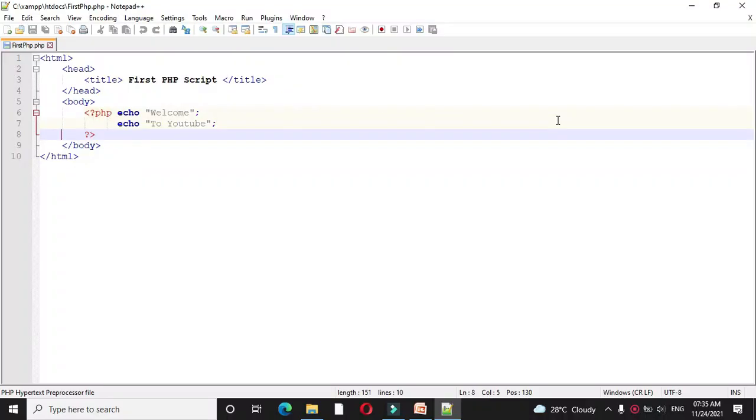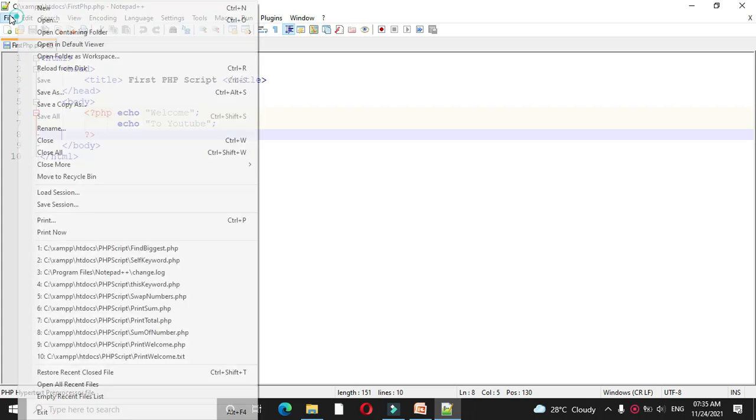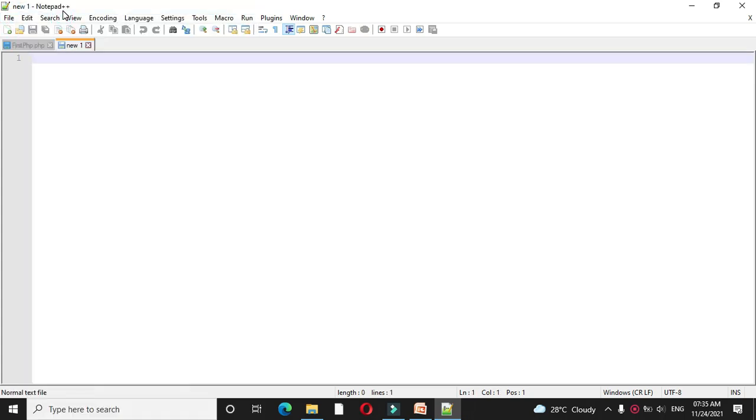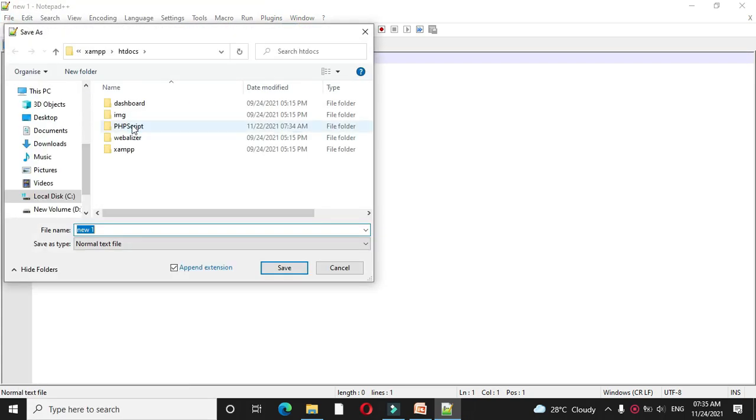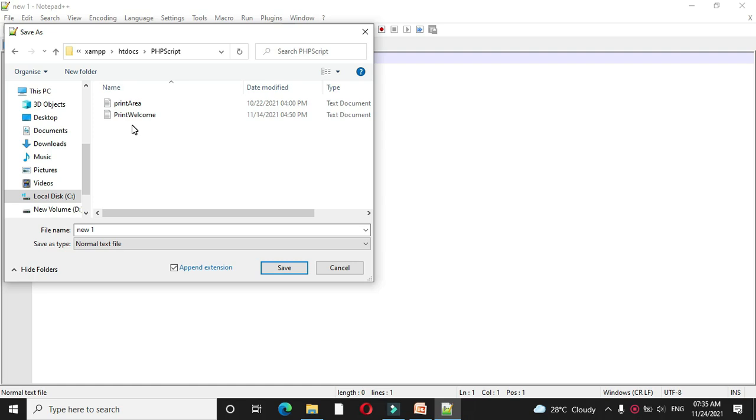Here we will write a PHP script to explain working of default constructor. First we will add file and we will save it as default constructor dot php.